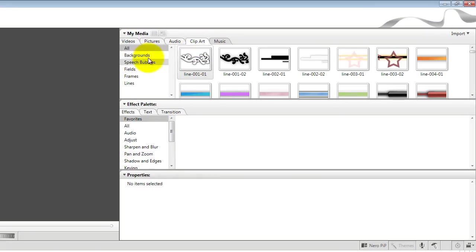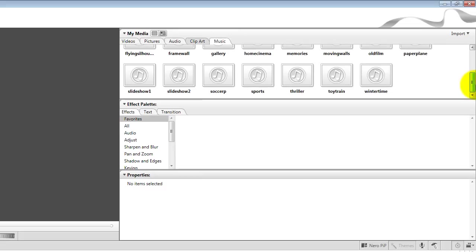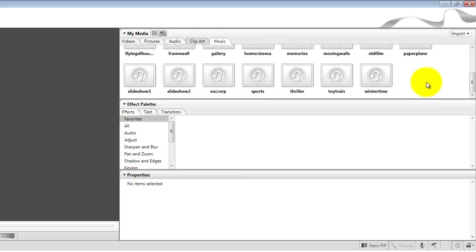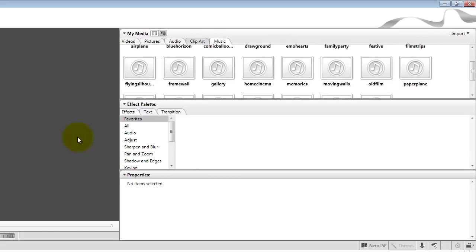You do have your clip art, different forms of clip art which you can add to your videos. Music and of course free sample music which you can actually use in your videos. Now of course you have the import option here to import files from various locations.